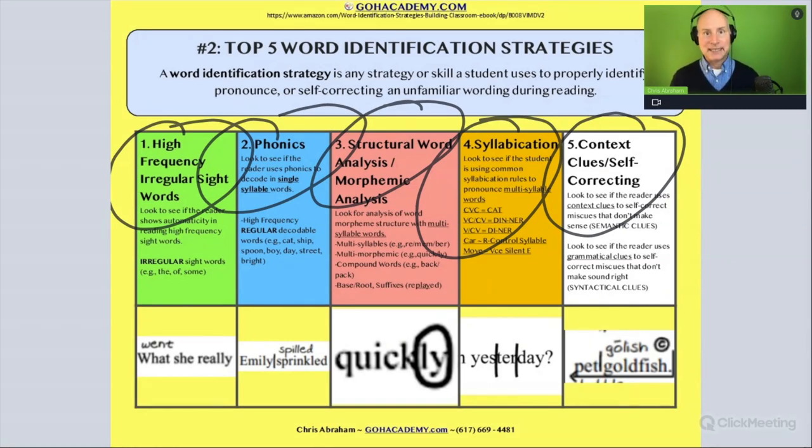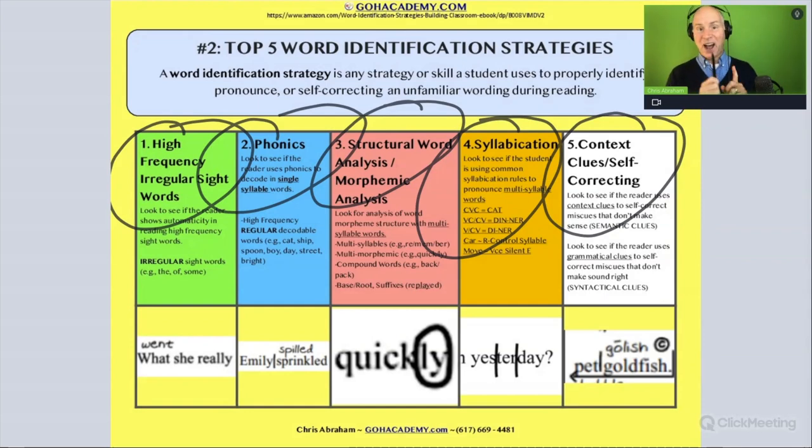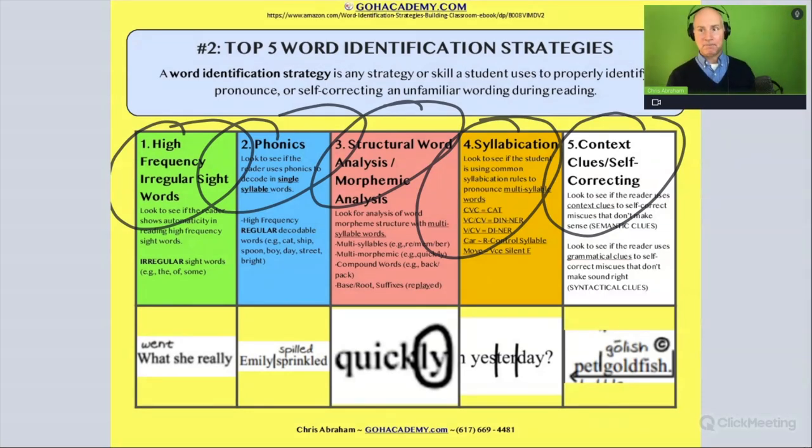We'll look at these ideas in the context of questions and then circle back and connect them to the essays. Let's start with high frequency sight words first.